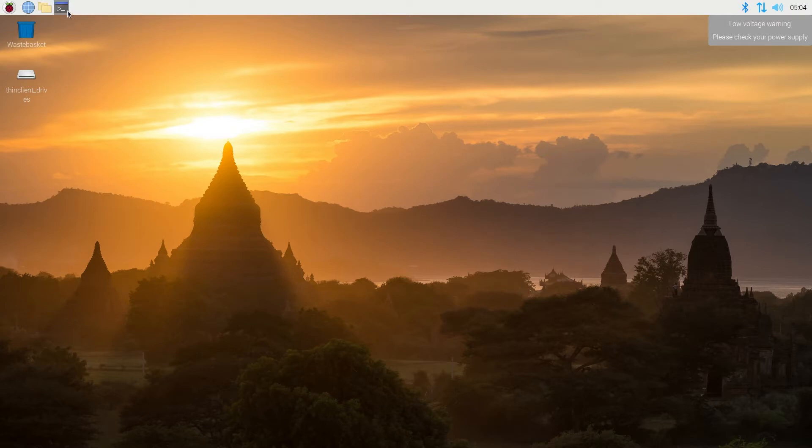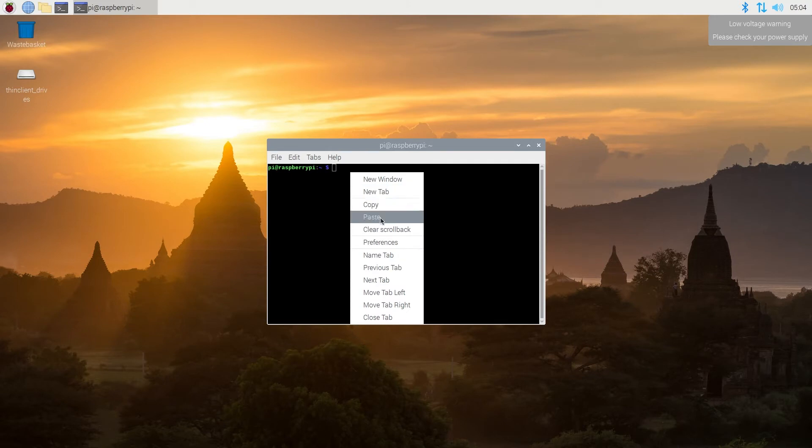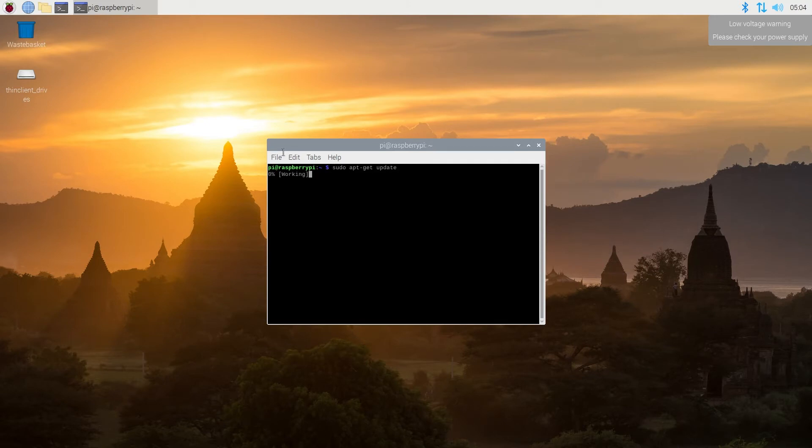First thing we need to do, we need to open our terminal window, and in here we need to type the following command: sudo apt-get update and then press enter.